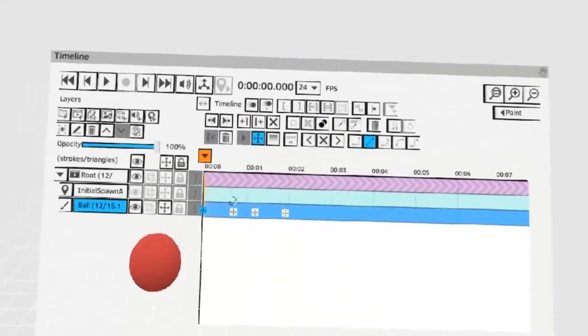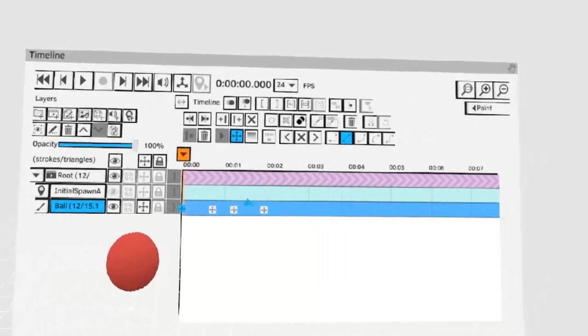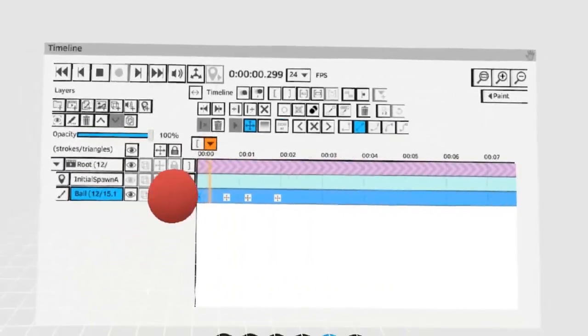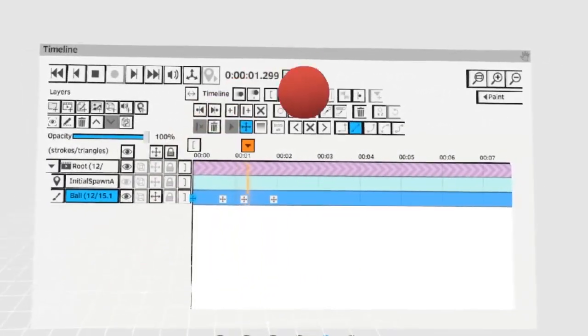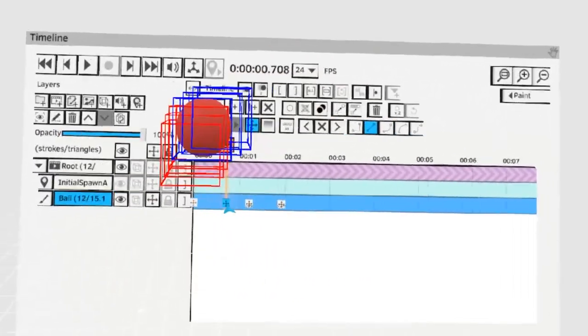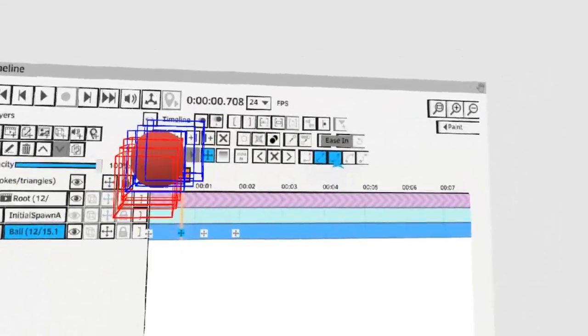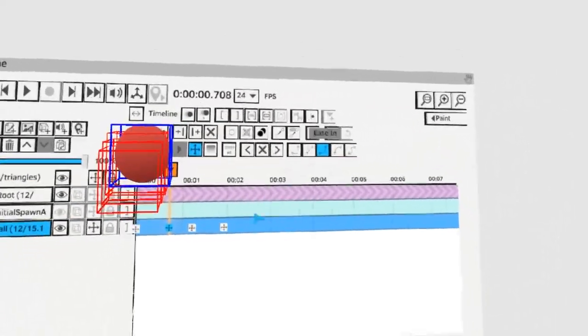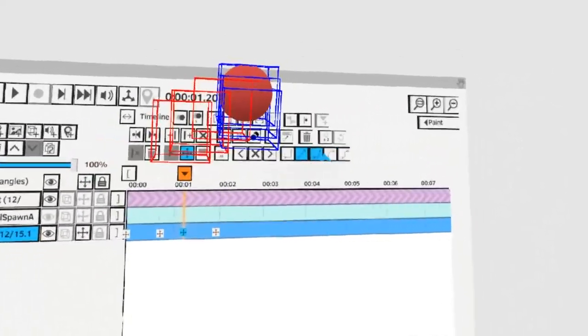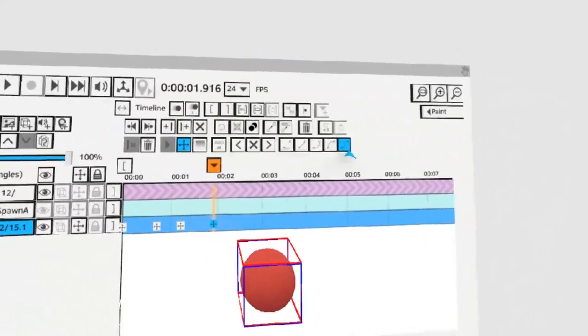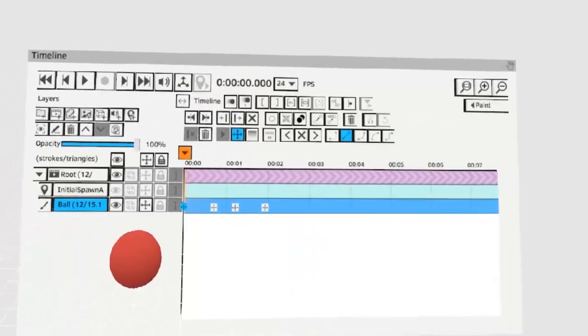Now the animation will go from this point to this point to this point and then back to the last point. By selecting the keys you can choose different types of interpolation modes like ease in, ease out, and auto ease in and ease out.